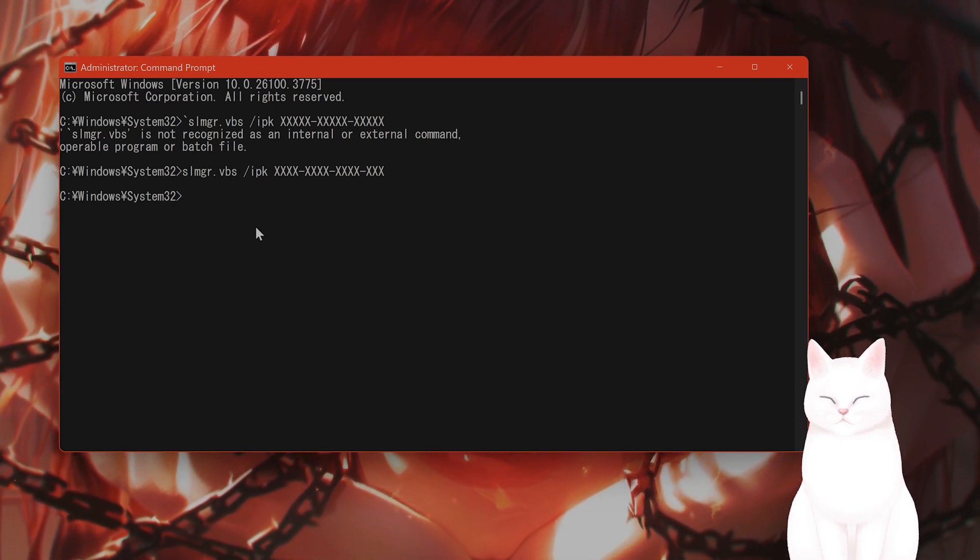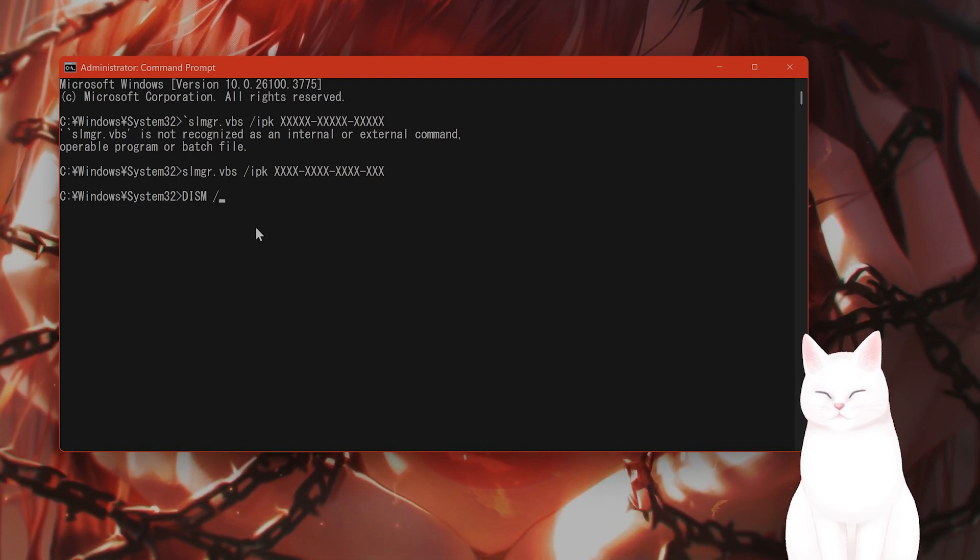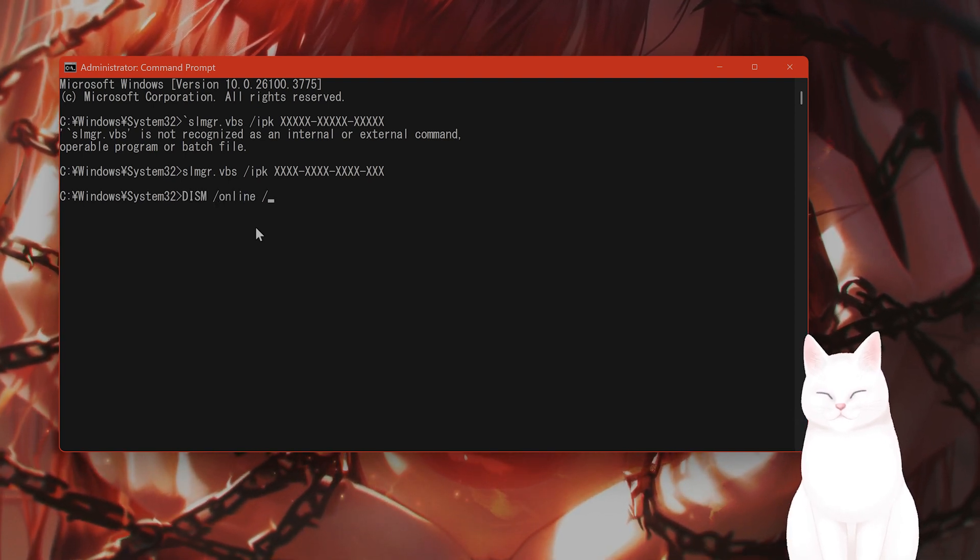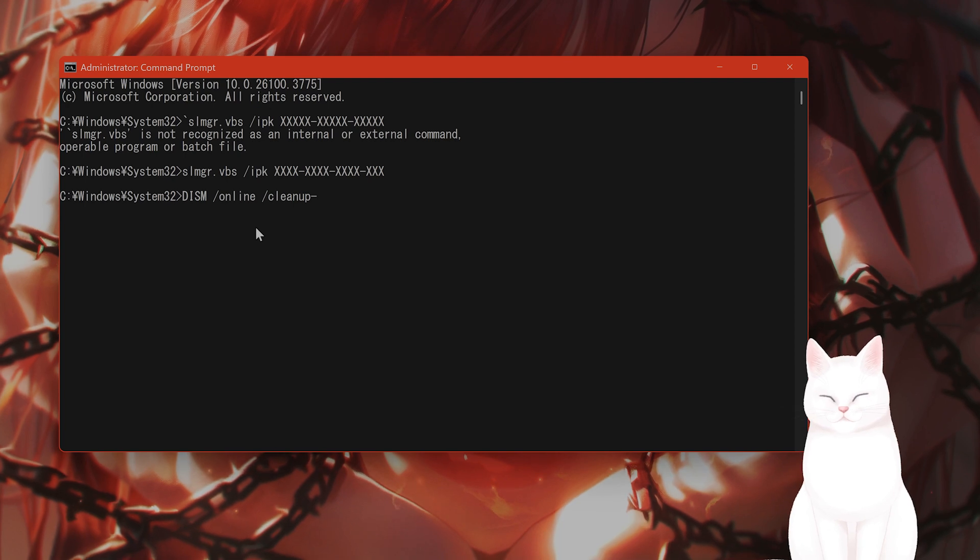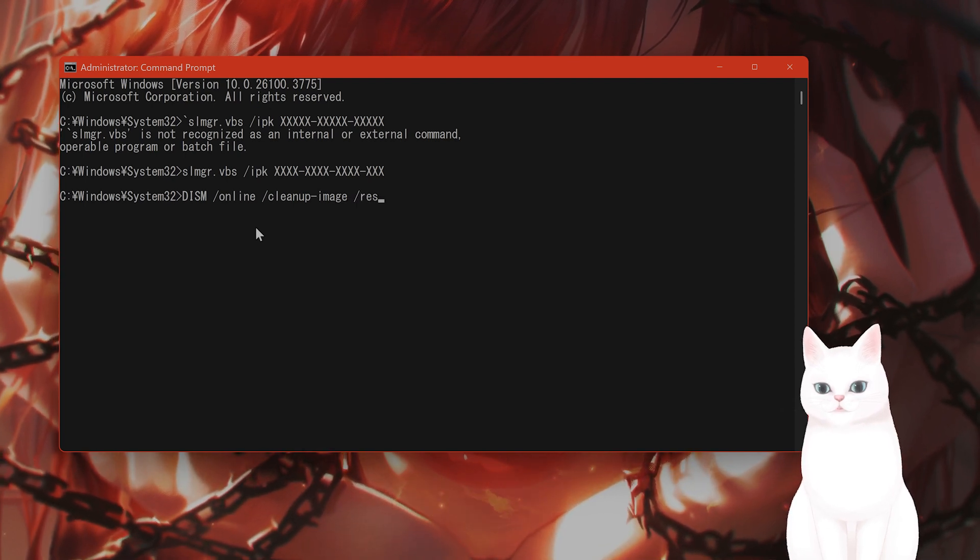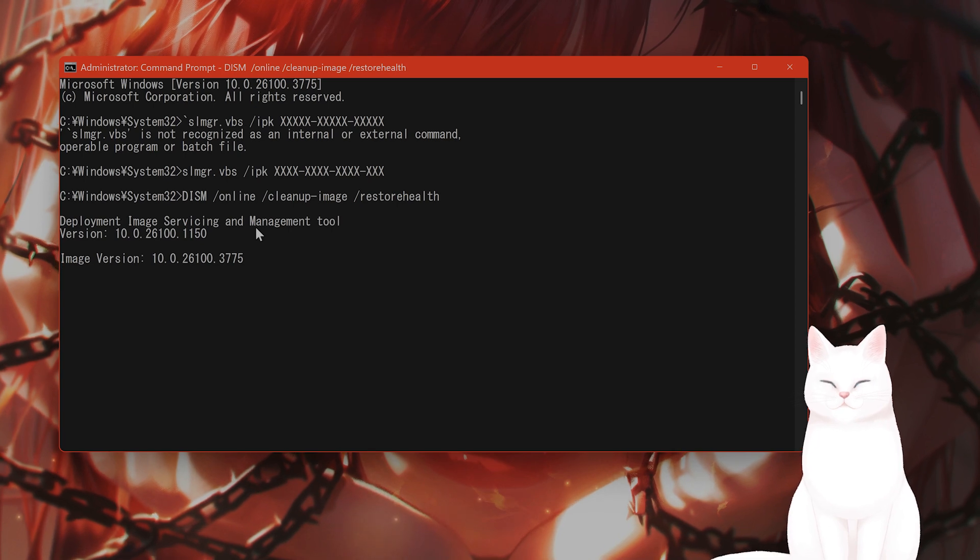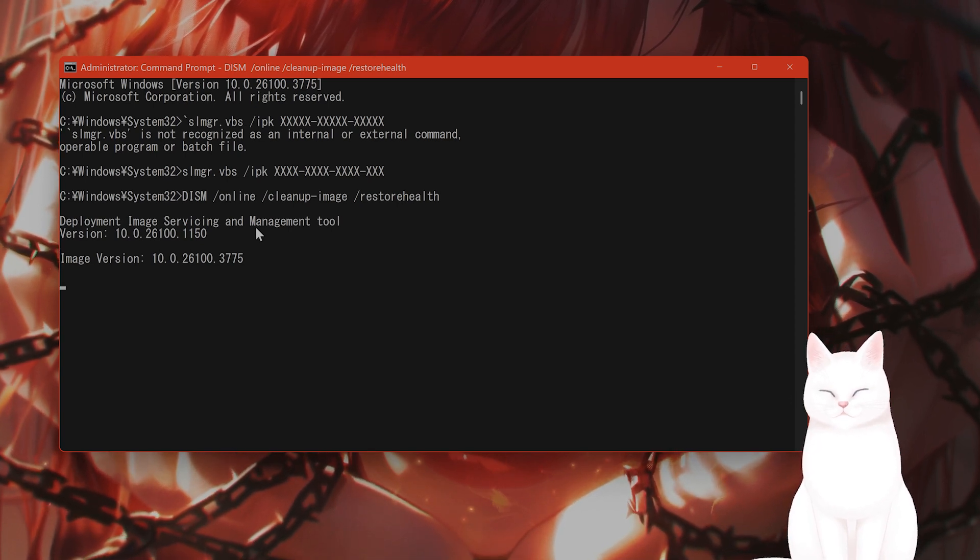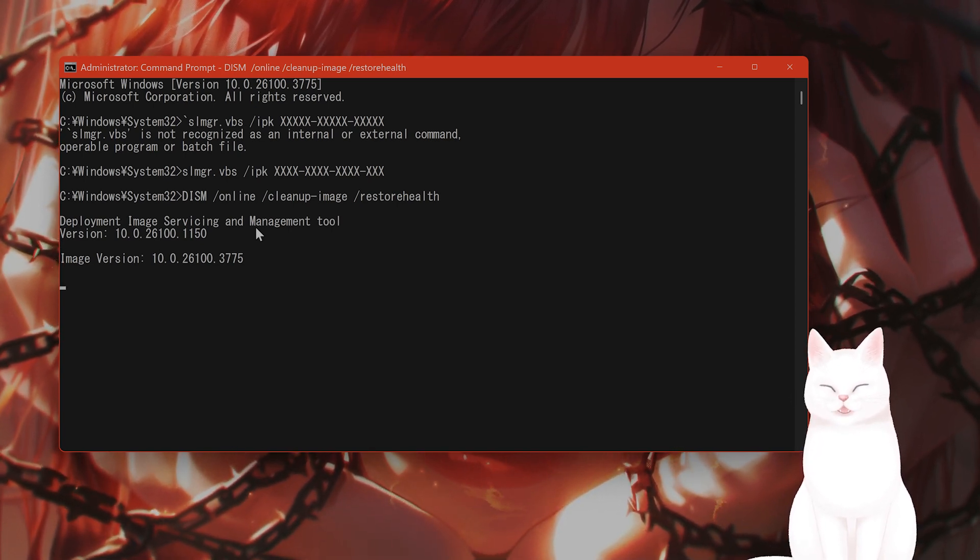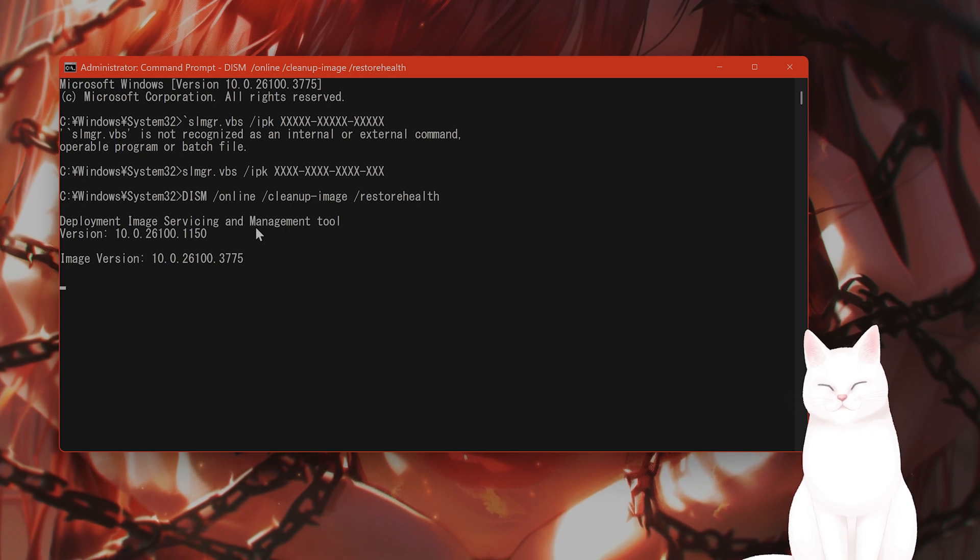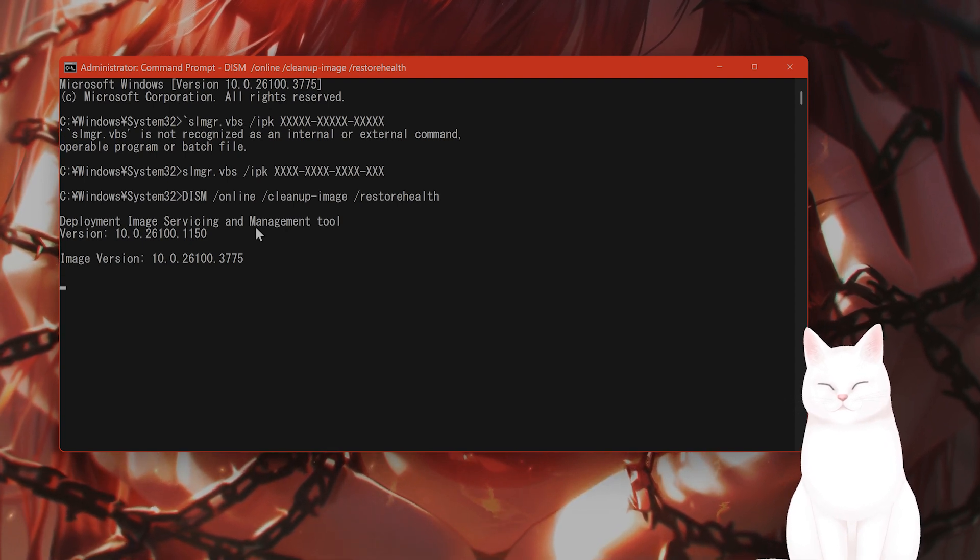The next step is to type in dism space slash online slash clean up dash image slash restore health. And what this will do, this will repair the Windows image file. This scans and fixes file system errors. This takes a couple of minutes.